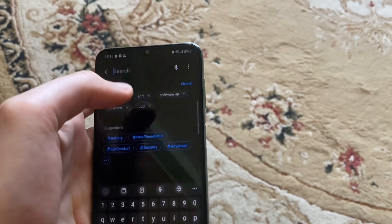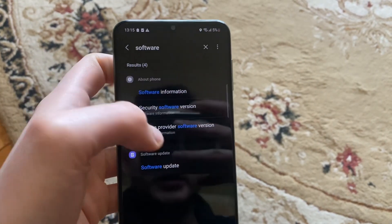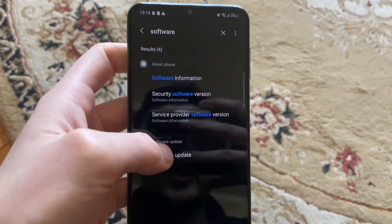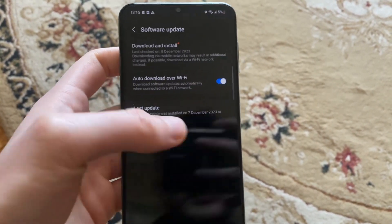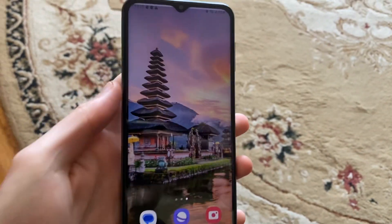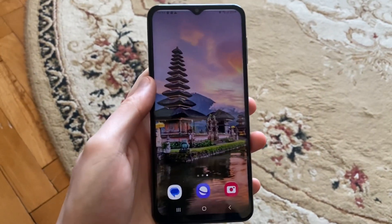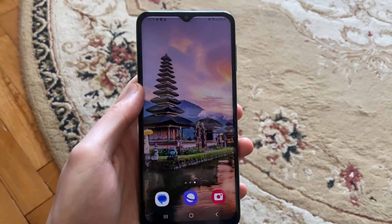In Settings, go to the search bar and search for 'software update'. If you see software update, tap on Download and Install, and wait until it successfully installs the latest updates for your phone.